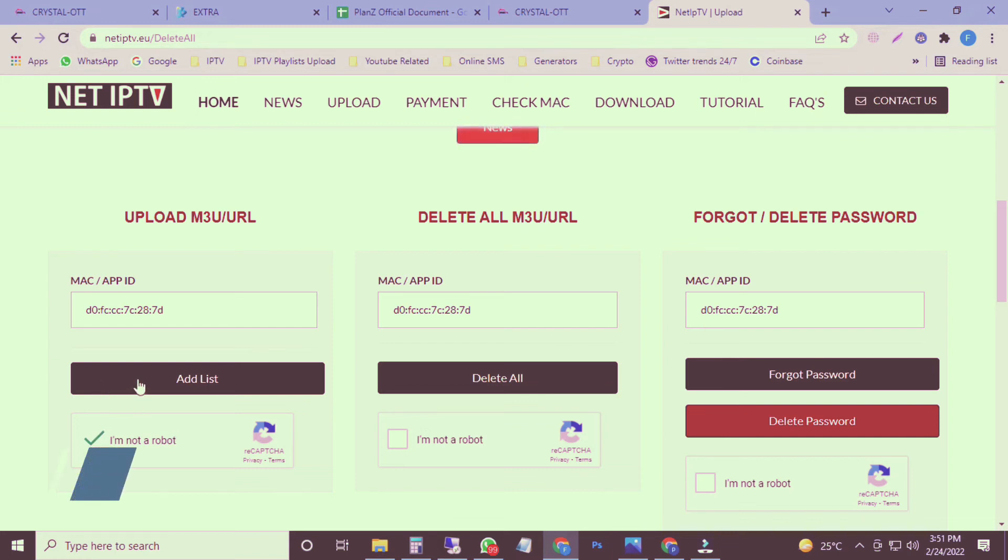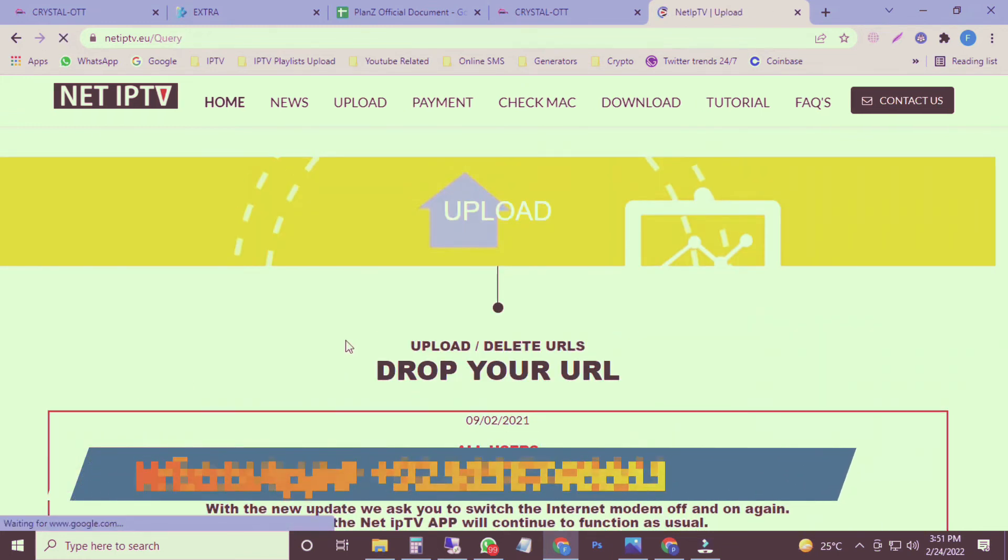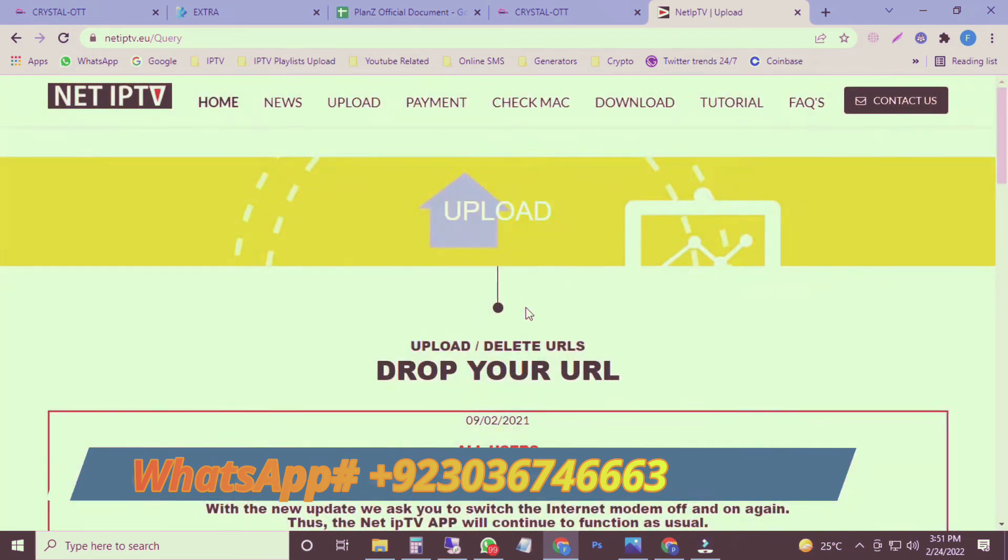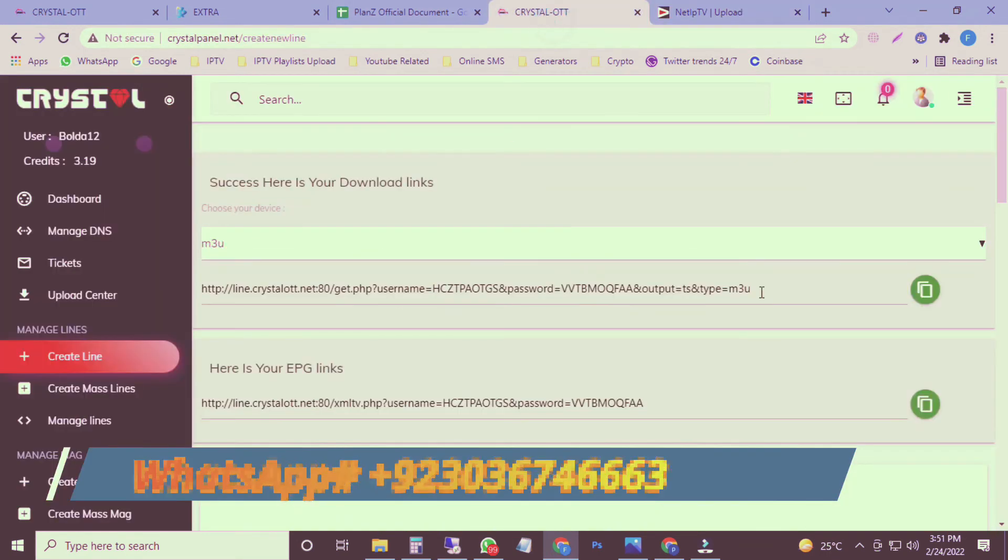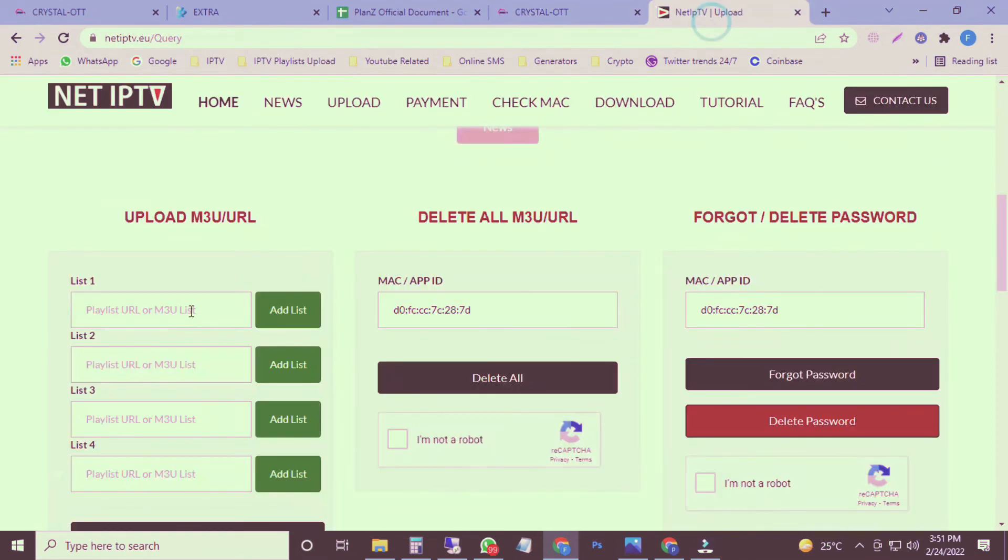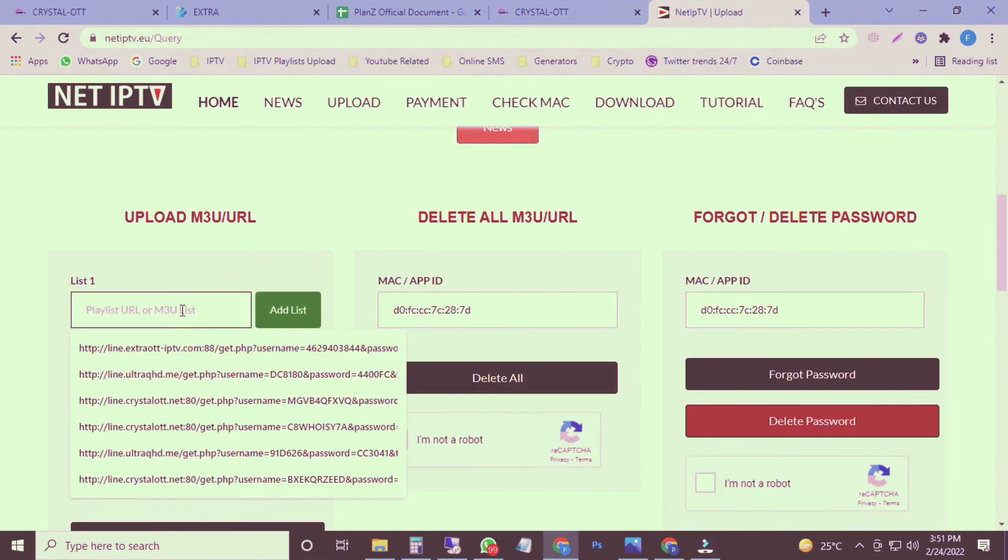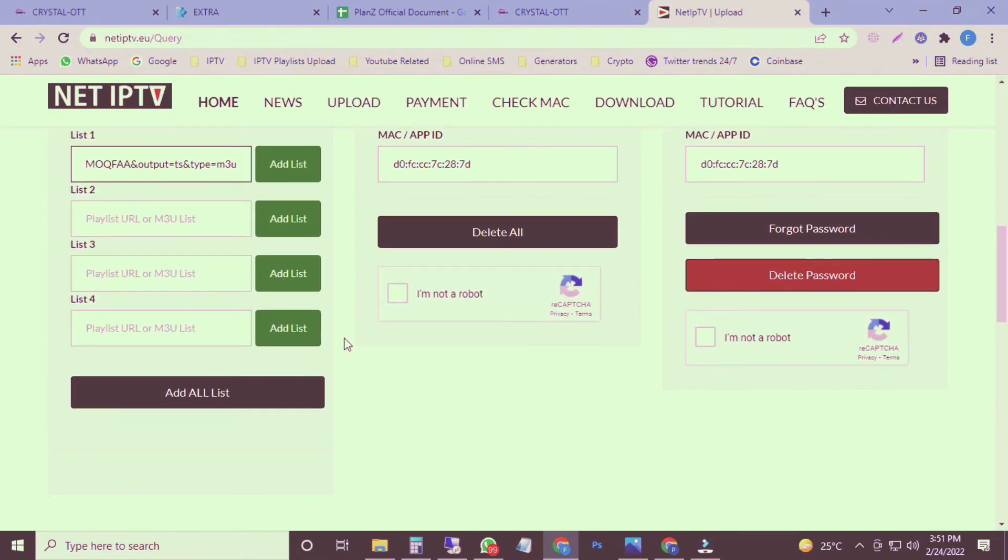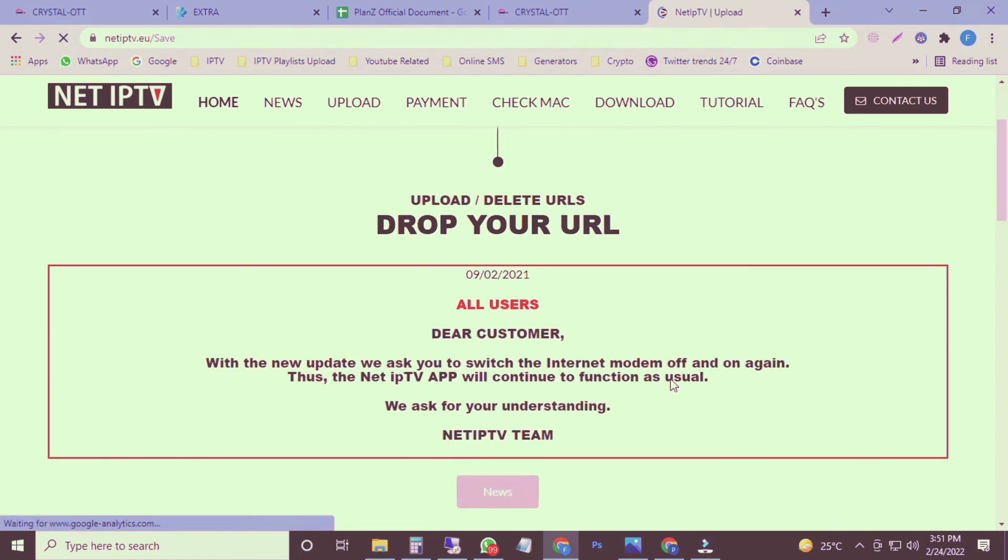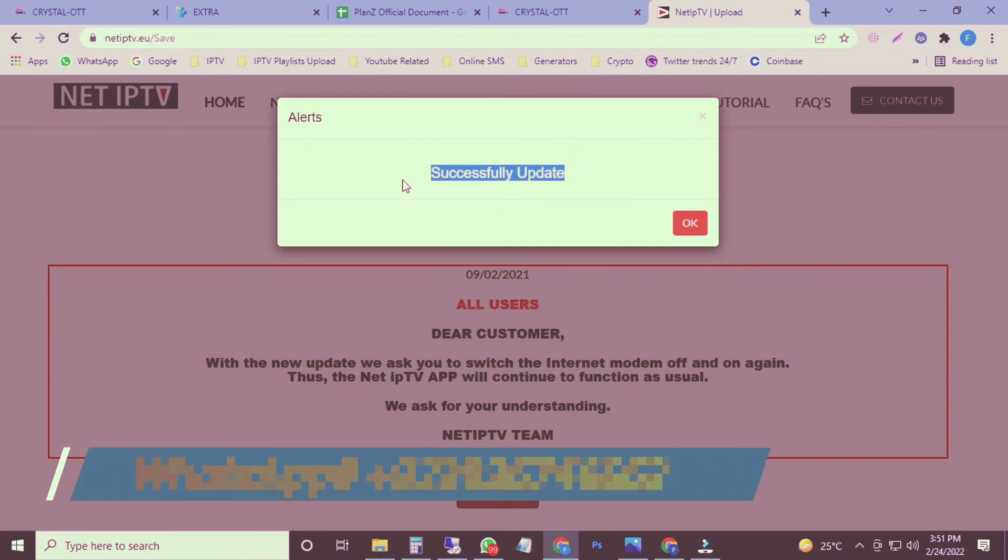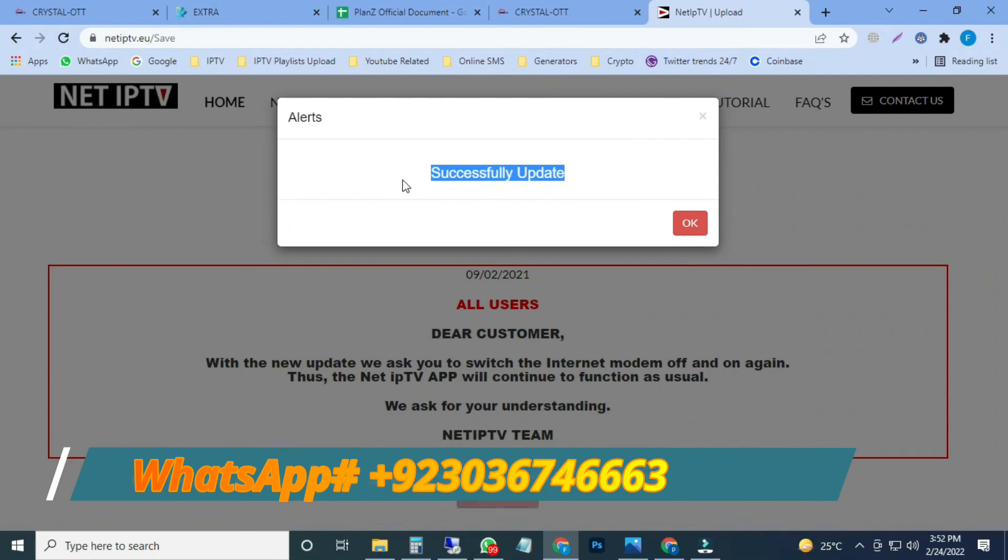Now it's the time to upload a new playlist. I will click on add list button. Here's a message for creation of a password for playlist. I'm going with no. I created a playlist here. I just copied and pasted there in the first list section. After that, add all playlist, successfully updated.